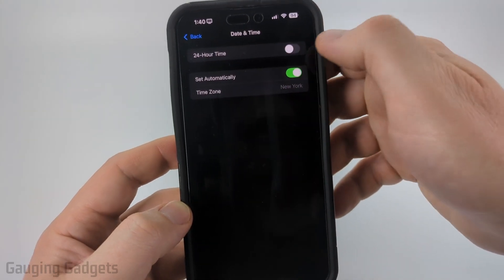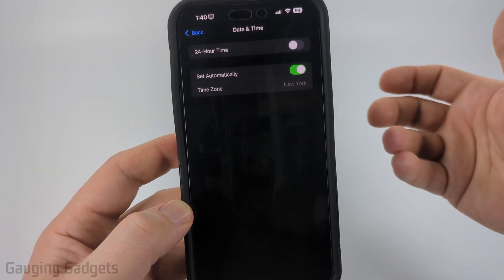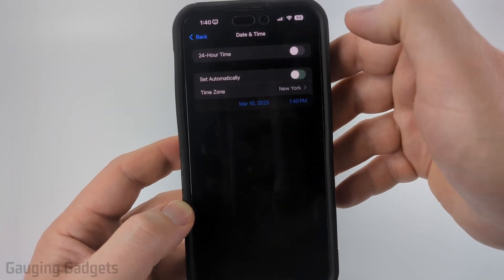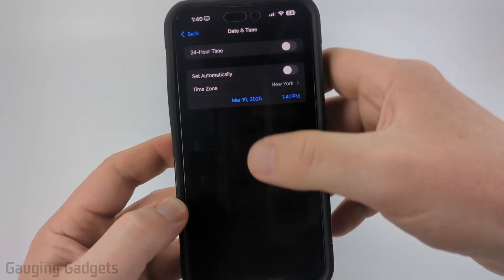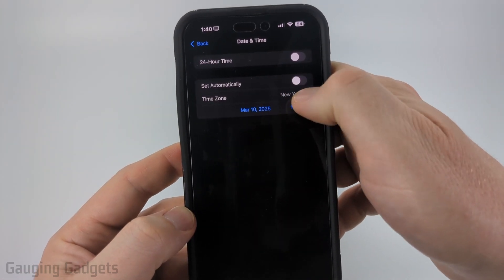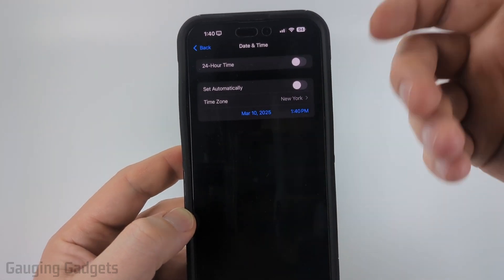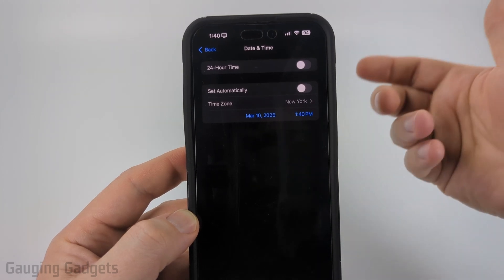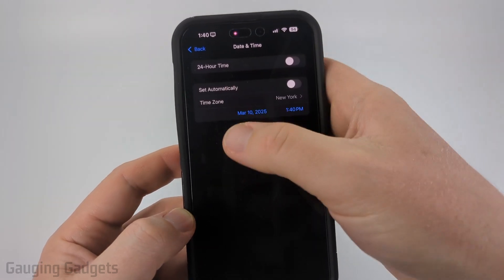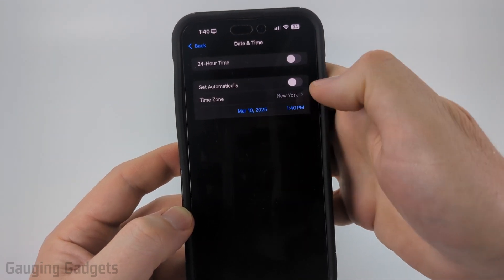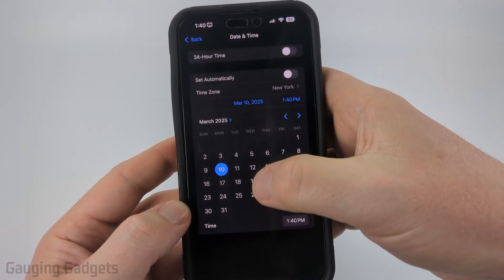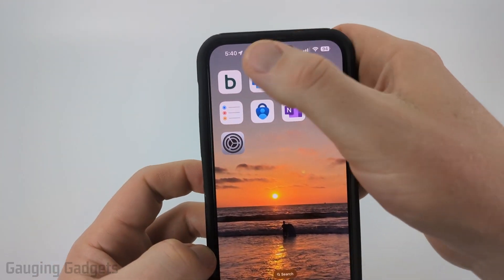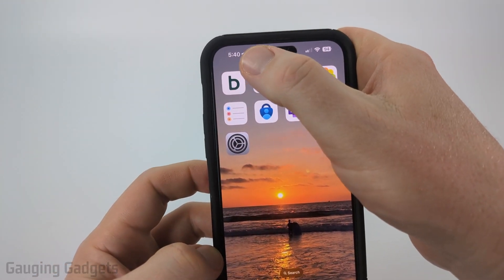By default, the date and time on our iPhone will be set automatically, so all we need to do is turn that off. From there you can either update the time zone if for some reason the automatic date and time was not working correctly, or you can manually change the date and time to anything you want. When we close the Settings you can see that the time will stay.